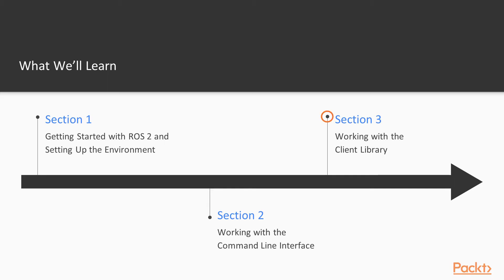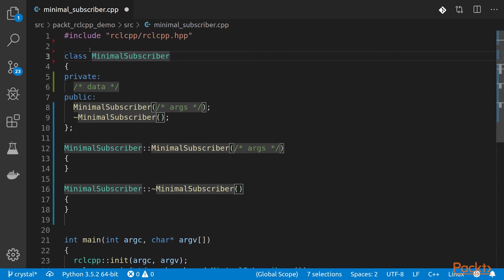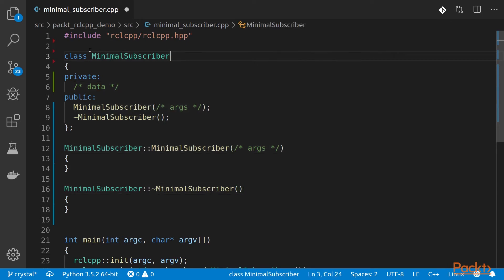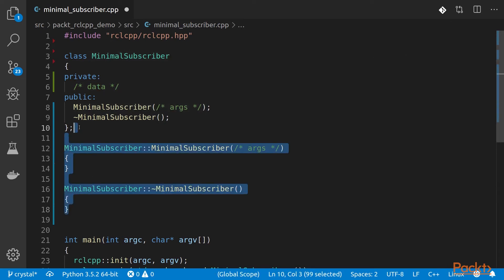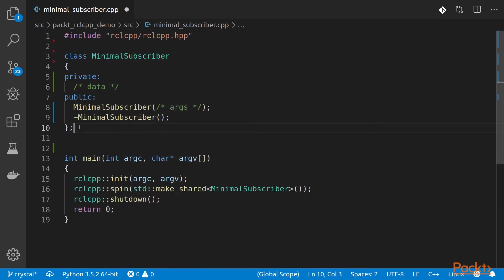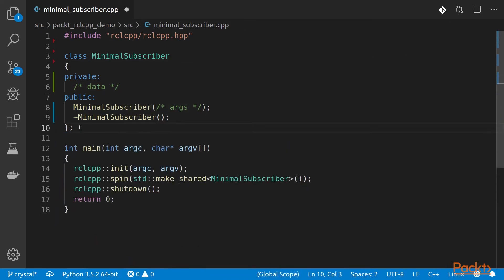The third section will continue what we saw previously, using the client library in two programming languages, C++ and Python, through some publisher-subscriber examples.